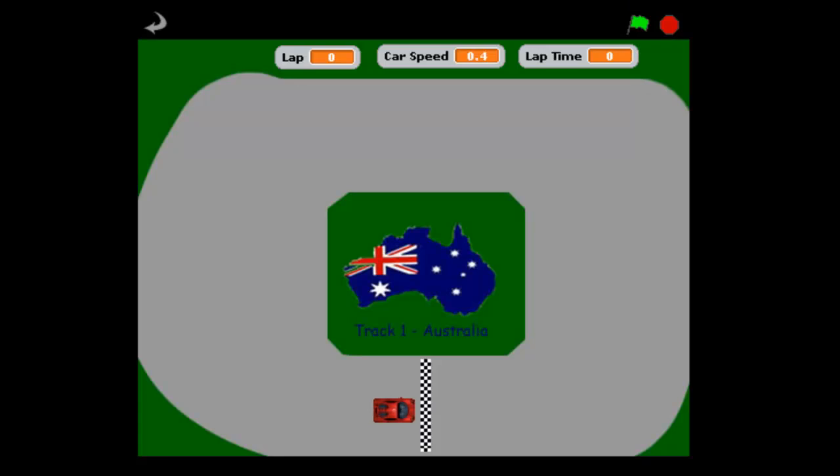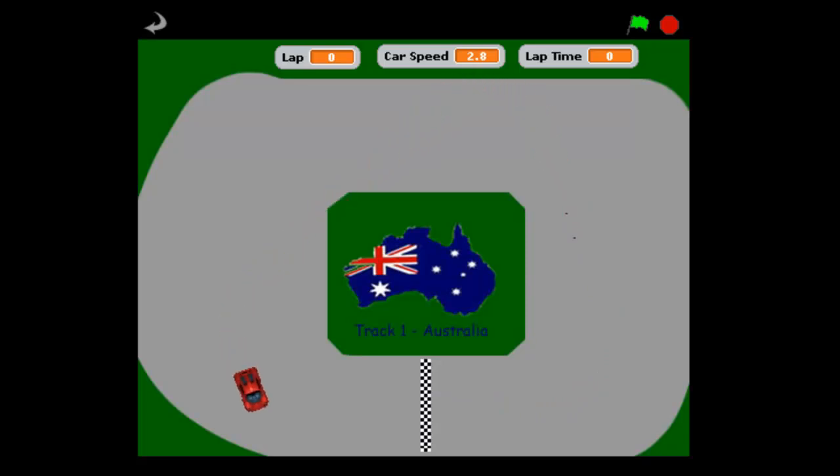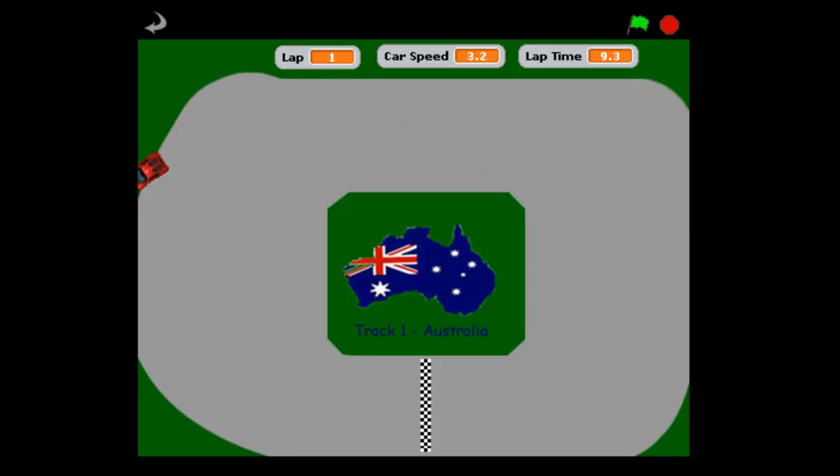In this game you use the up arrow to set a speed and then the left and right arrows to turn. When you hit the grass the car slows down dramatically and it's all about getting lap times. I find it best to kind of have a drive around and then increase the speed a bit and see how you go.